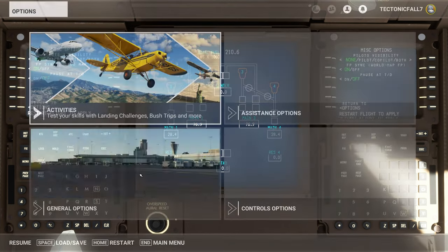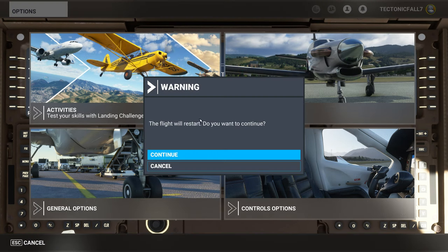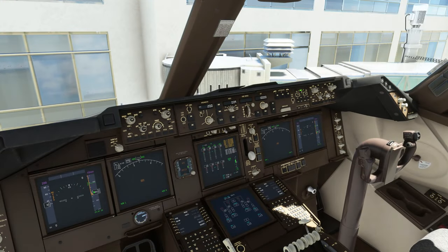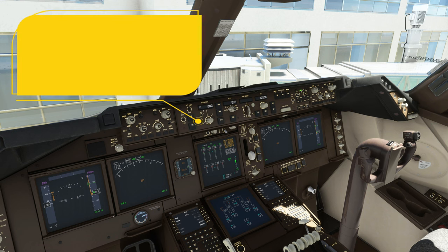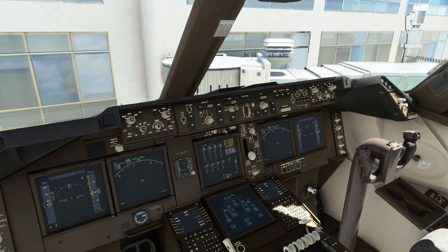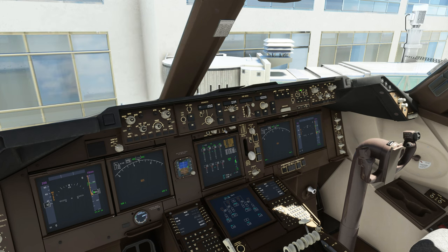Alright, so let's go ahead and do that — hit the escape key, hit restart, continue, and I'll meet you back here in a second. Welcome back. One thing I do want to stress is that you can't just go up and hit the restart button for your flight. You have to go back to the main menu, go back to the world map, reload your flight plan in the world map, and then spawn back into the aircraft. If you just hit restart like I just did, it will not auto-populate everything in the FMC for you.